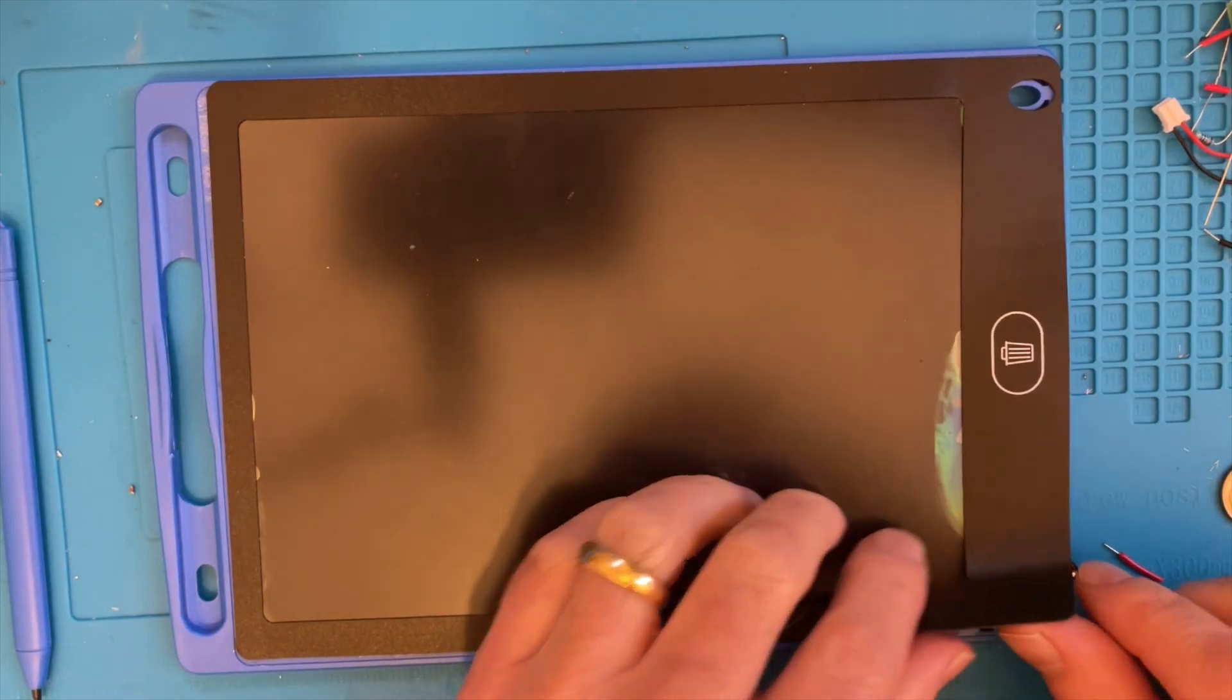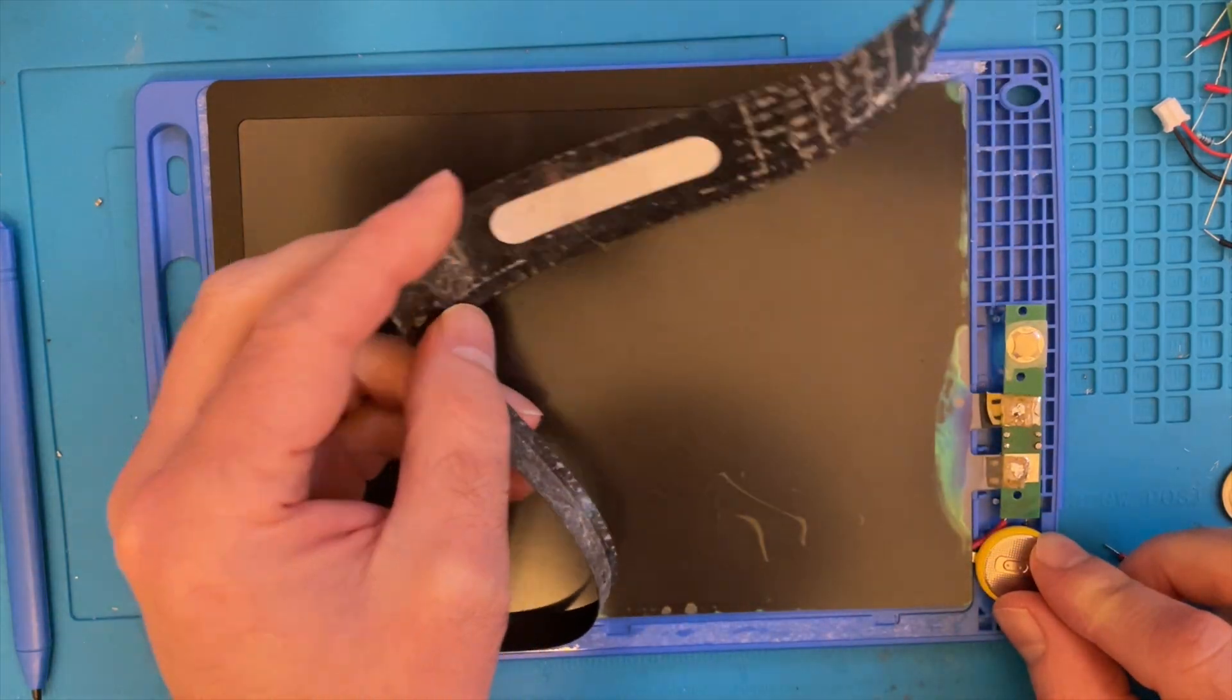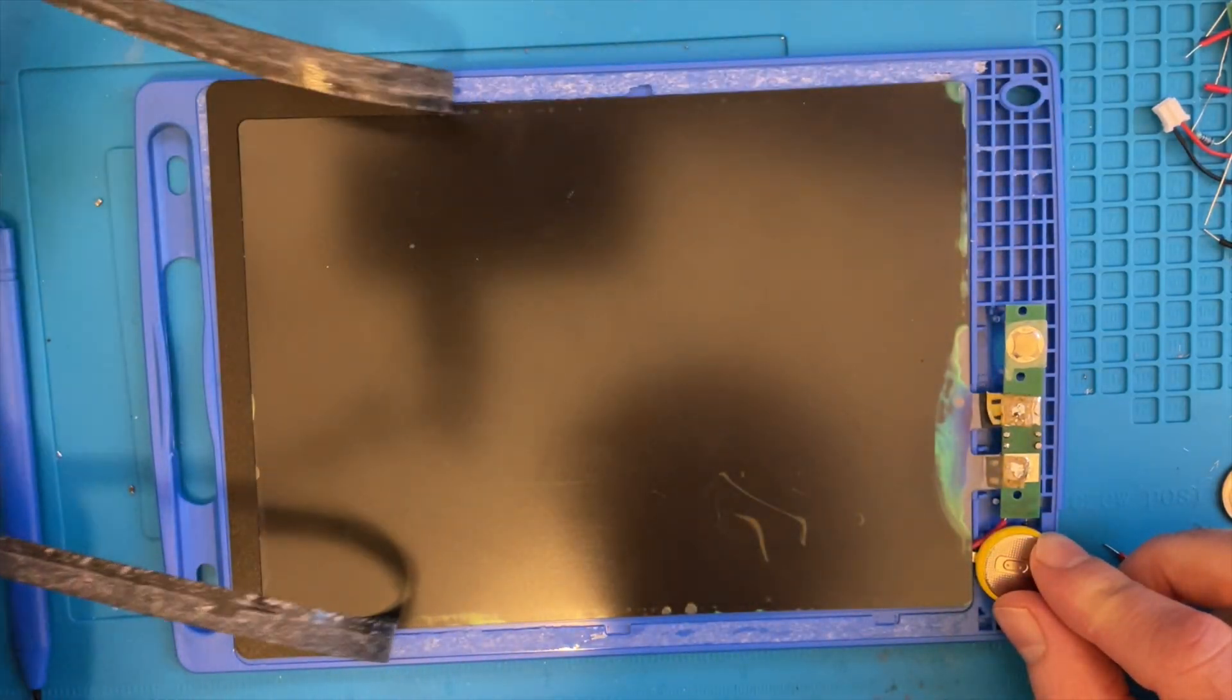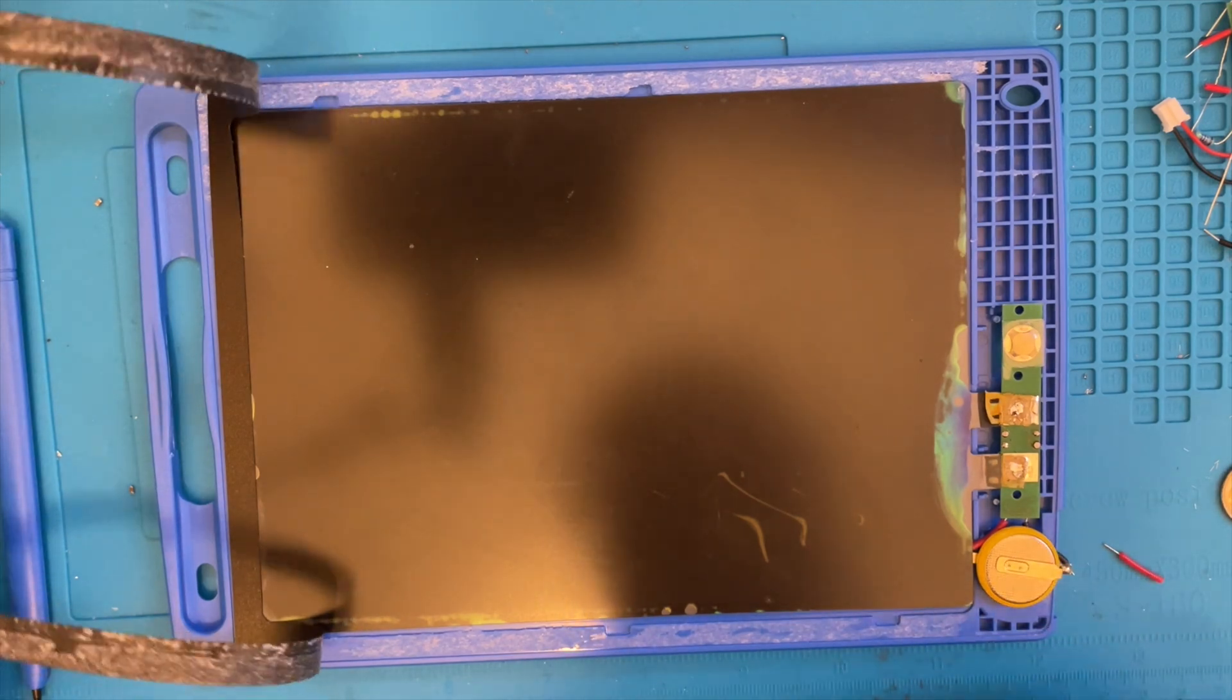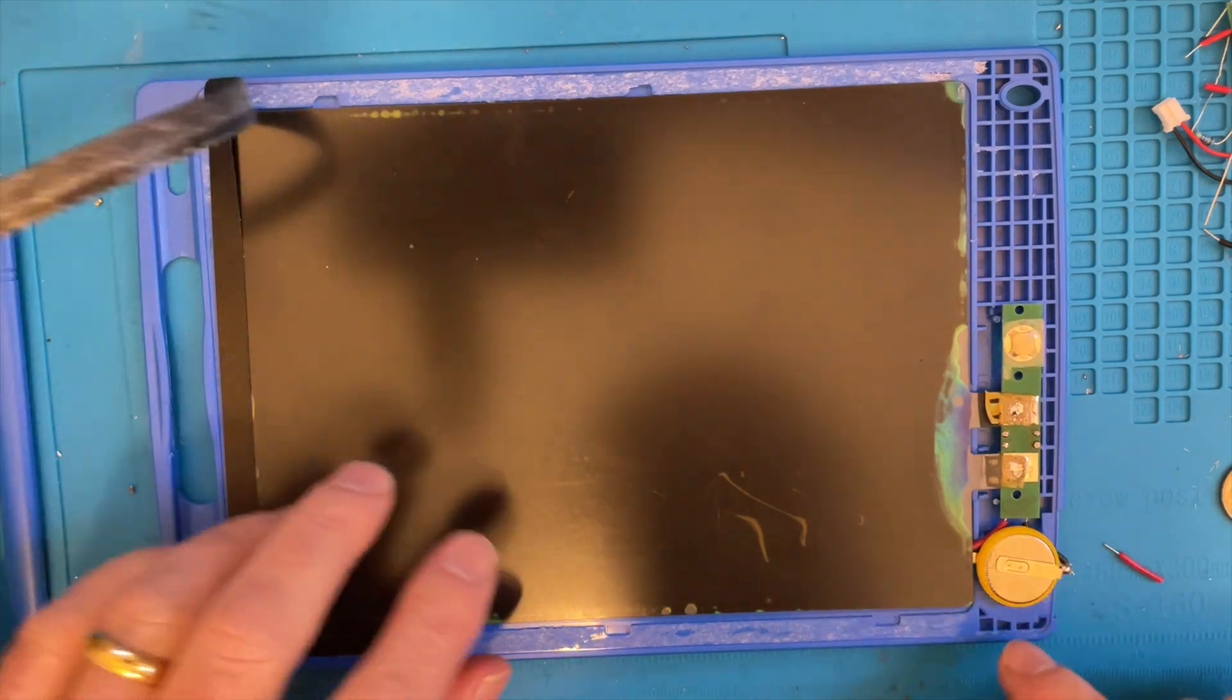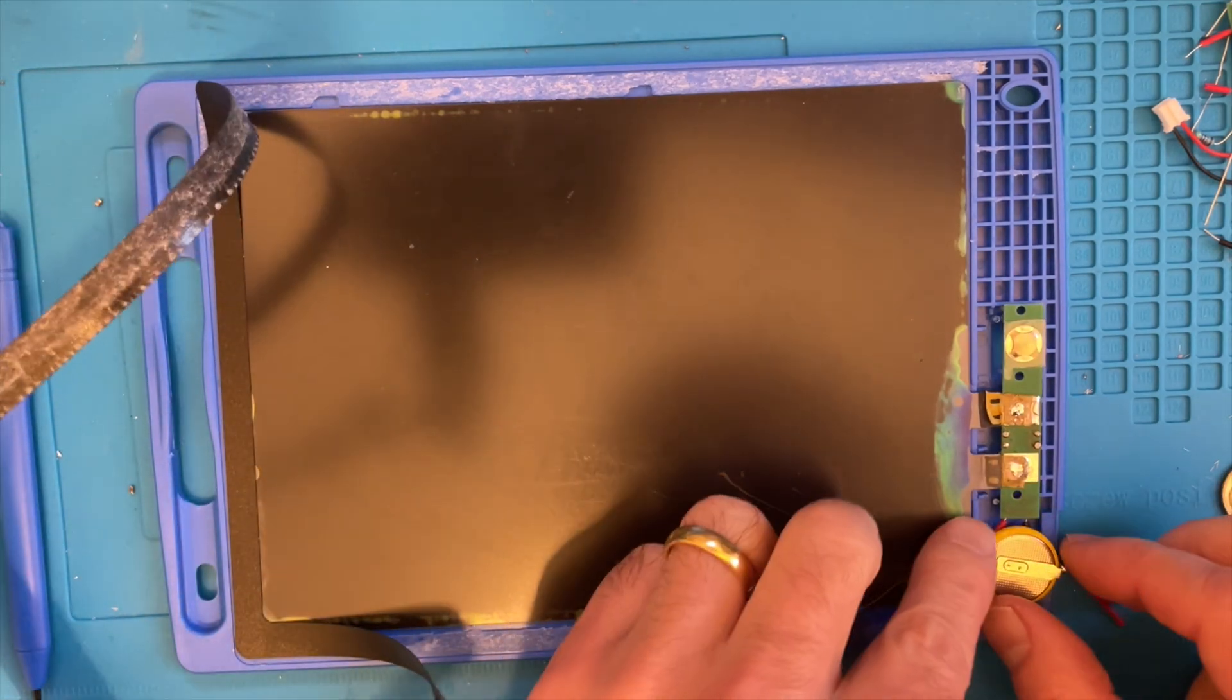So the only slight thing that's gone a bit wonky is obviously these two plates have started to come apart and it's a bit of a shame, but this was very cheap so it doesn't matter that much.